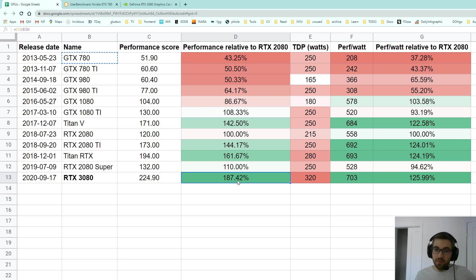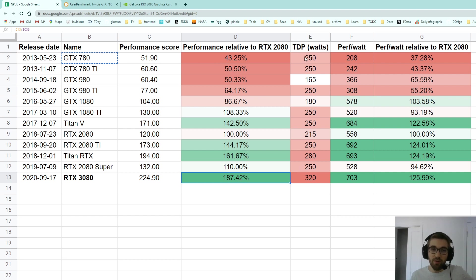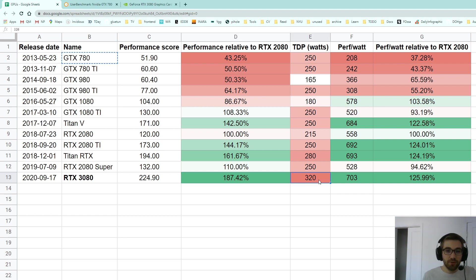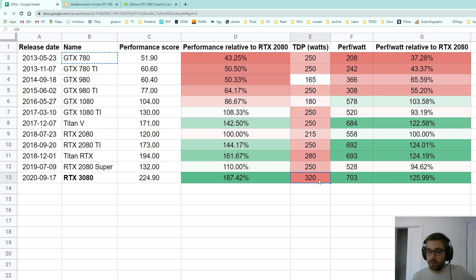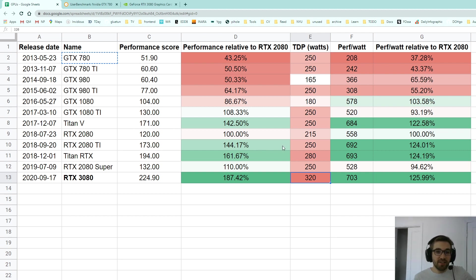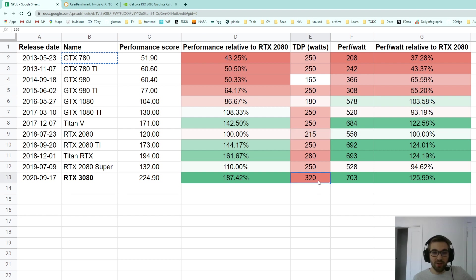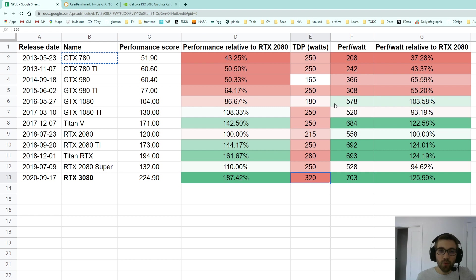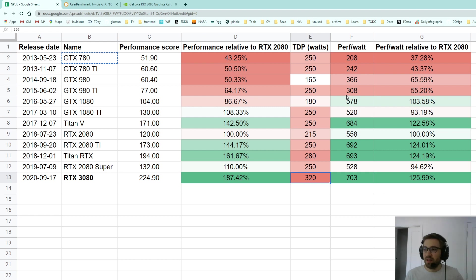But now comes the next column where I list all the TDP in watts, and you can see that the RTX 3080 has 320 watts which is a lot. You can see that the RTX 2080 only had 215 watts and this one has 320 watts, which is quite a big increase in heat and power consumption. And what we are wondering now is the performance per watt.